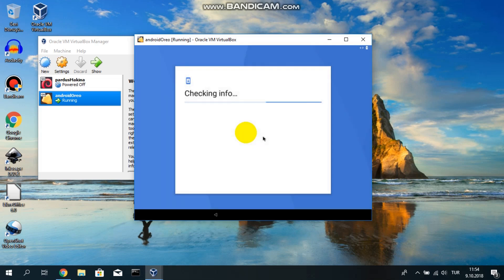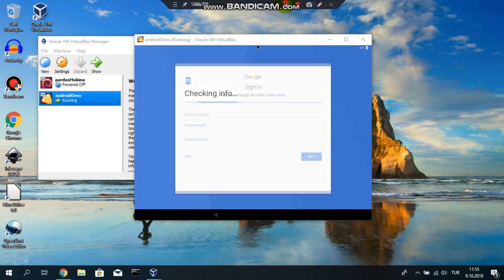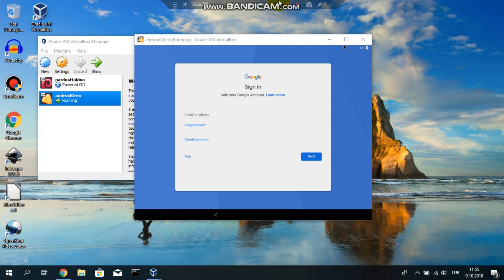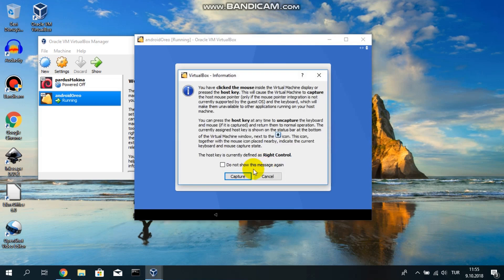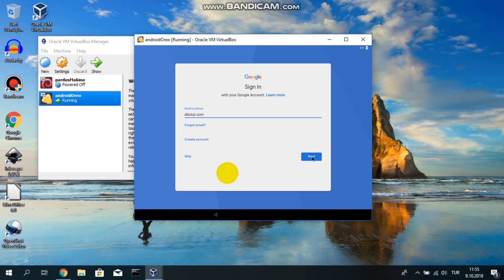As you see, it's checking some information. It asks an email. Let's enter an email. Let's say next.